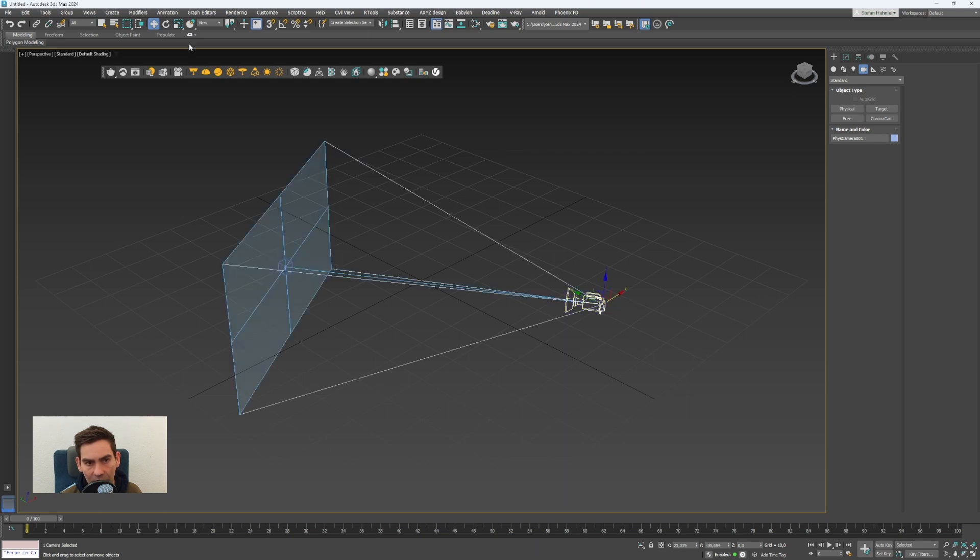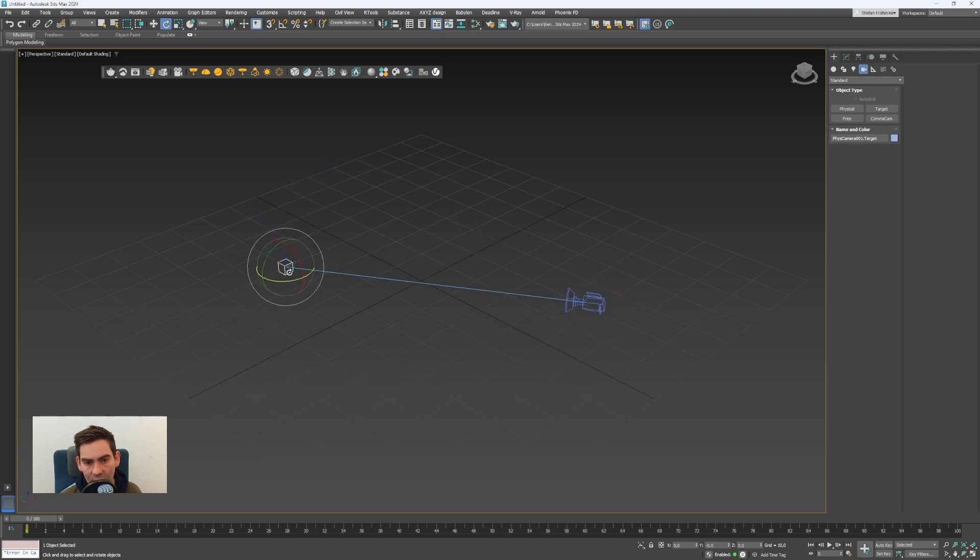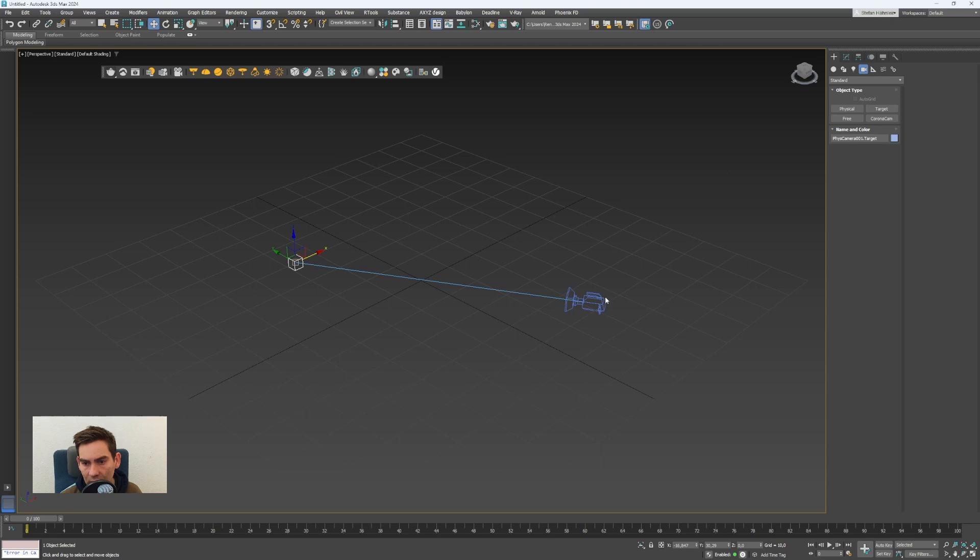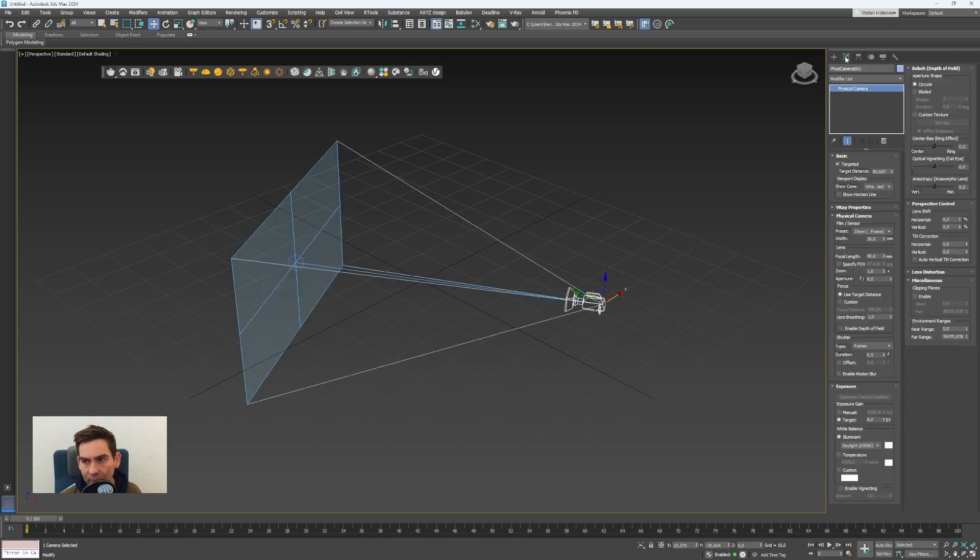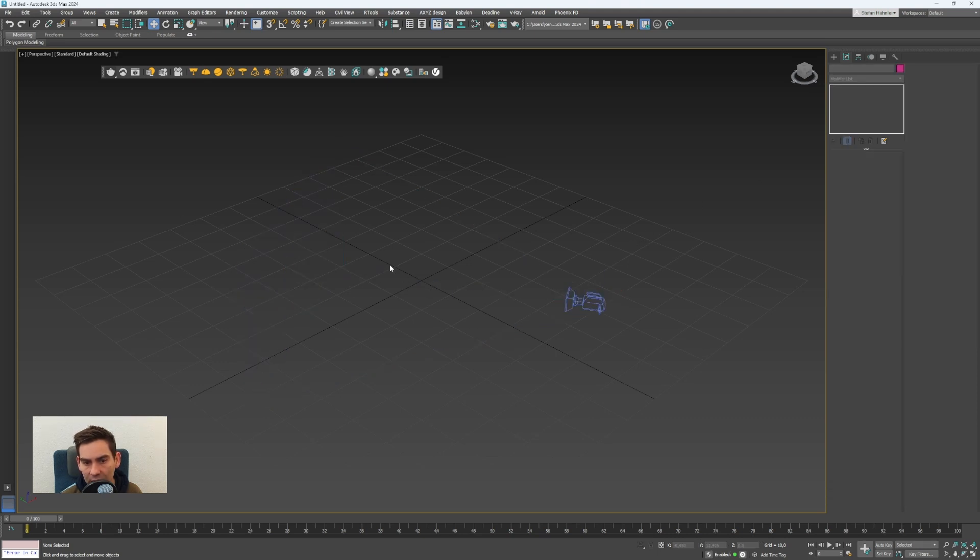To change that you can select the camera right here and go to the modify panel and you will find all the parameters for the camera. Here on the top is targeted, so if you uncheck that this target is now disappeared and you can rotate the camera freely again.